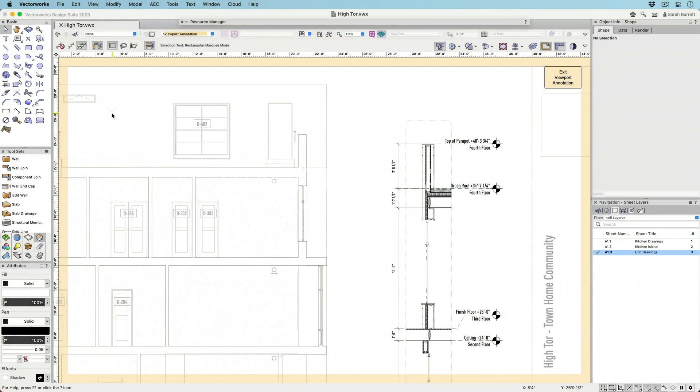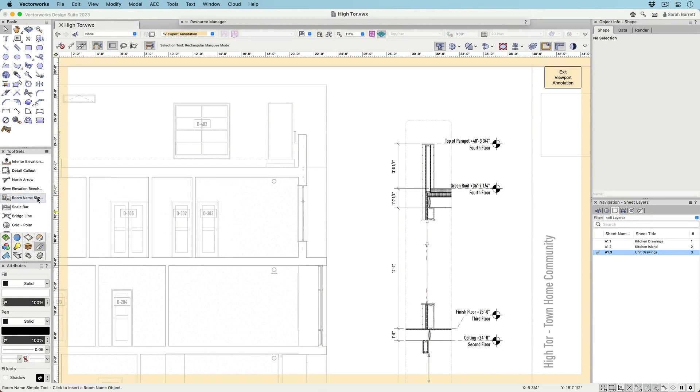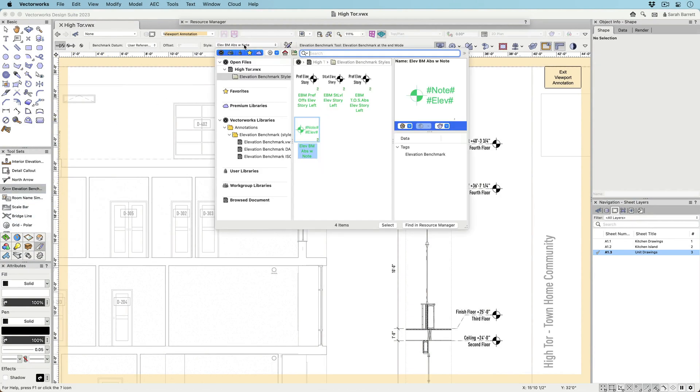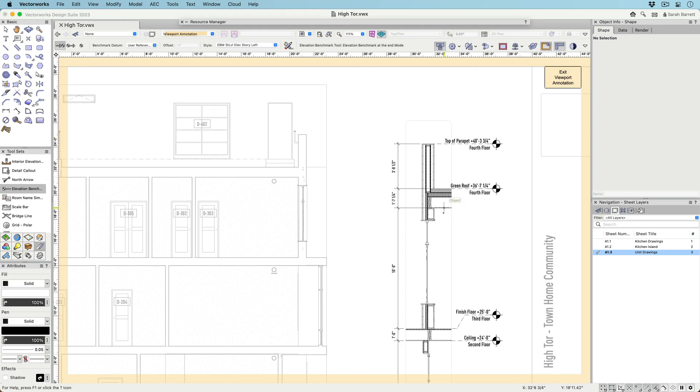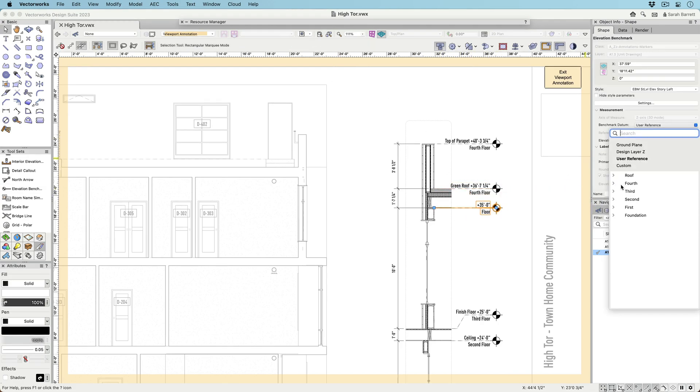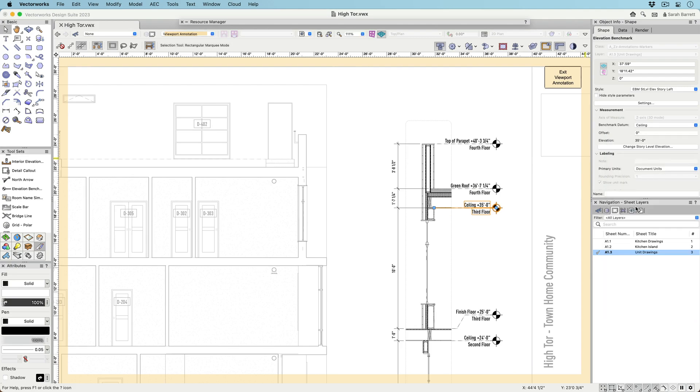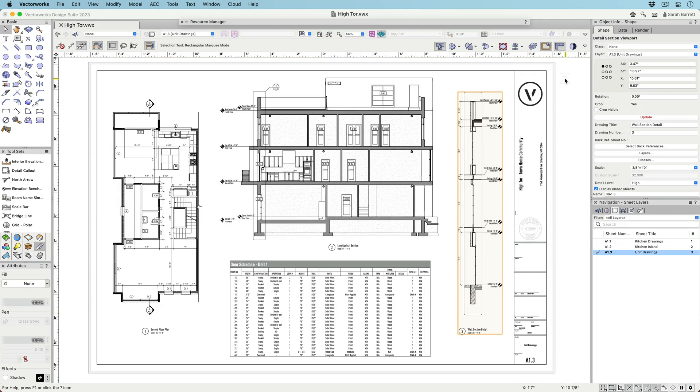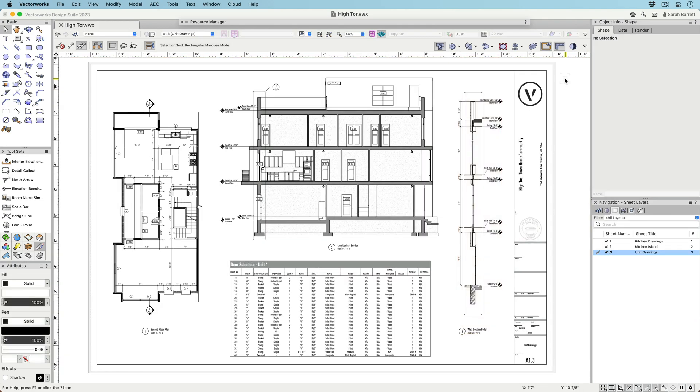Experience better change management of BIM models and faster drawing creation with improvements to elevation benchmarks. In Vectorworks 2023, there is a new Elevation Benchmark tool that functions not only as an annotation object, but can also control story heights directly from the design space.